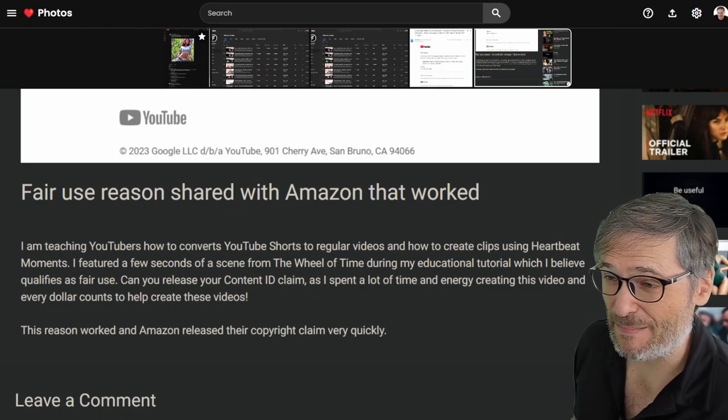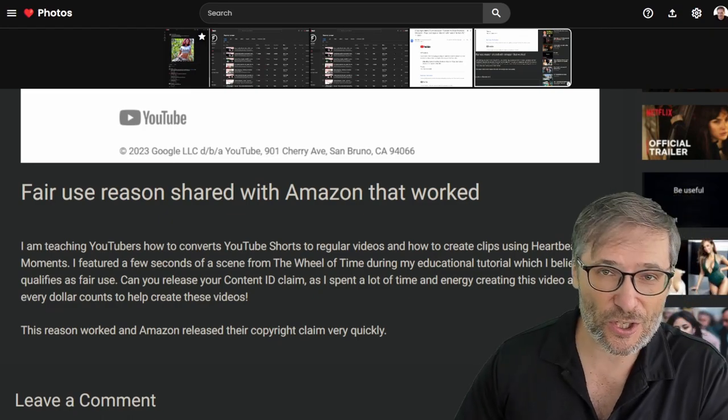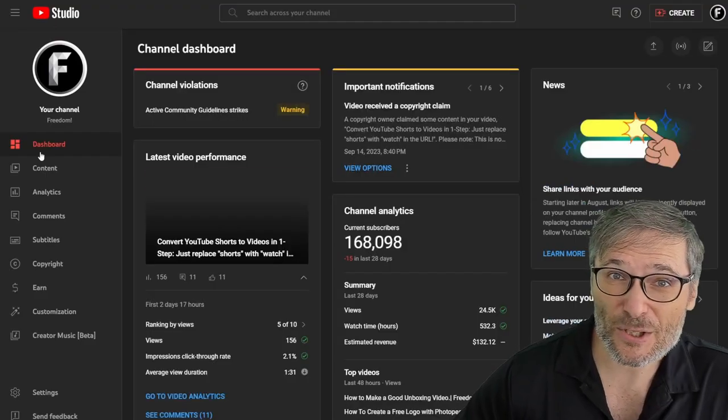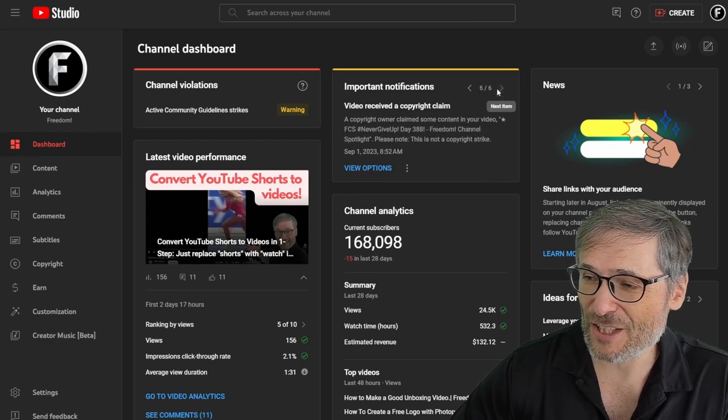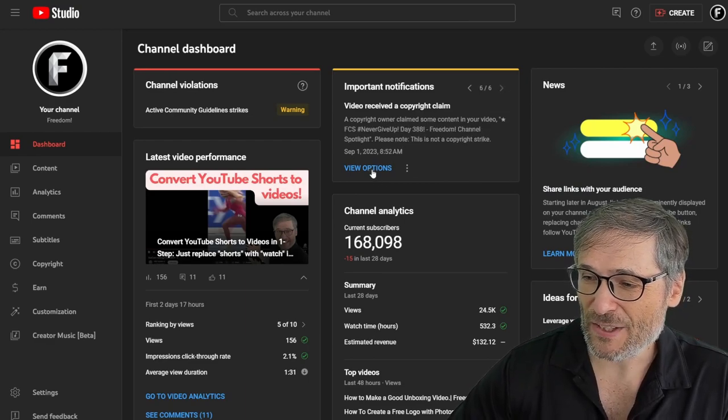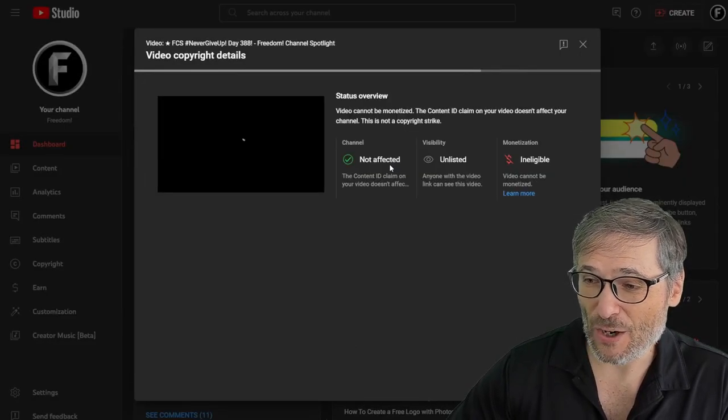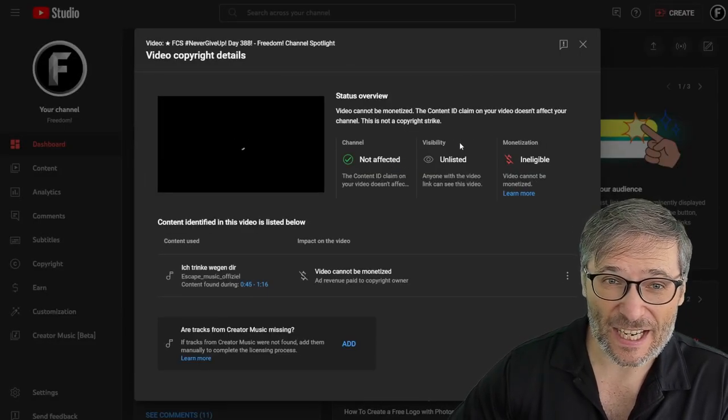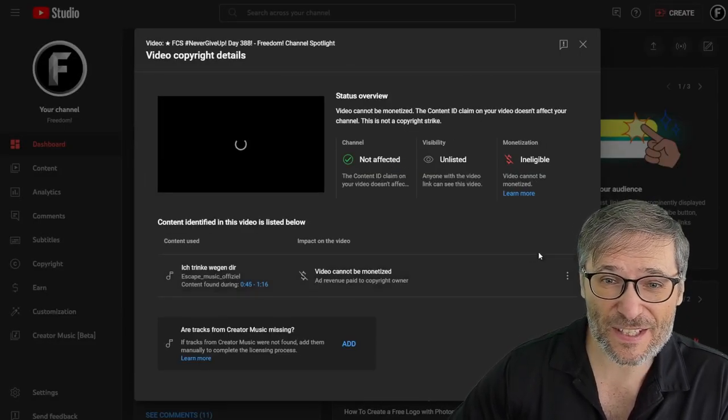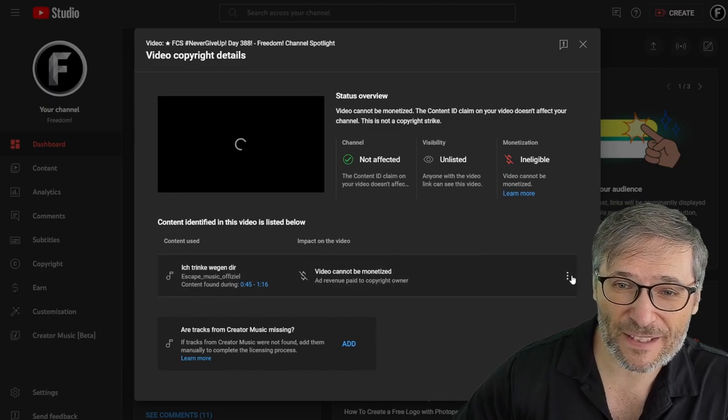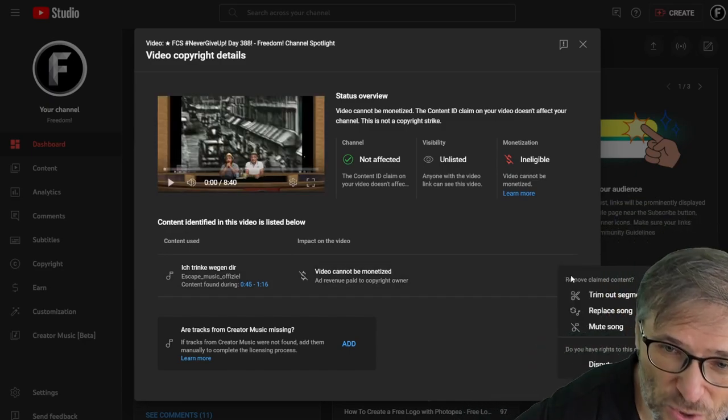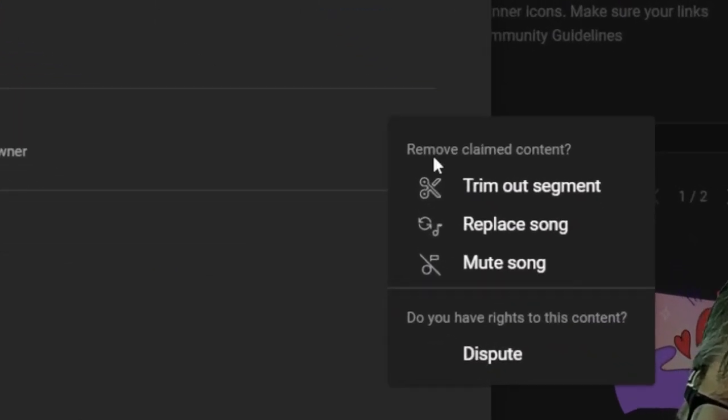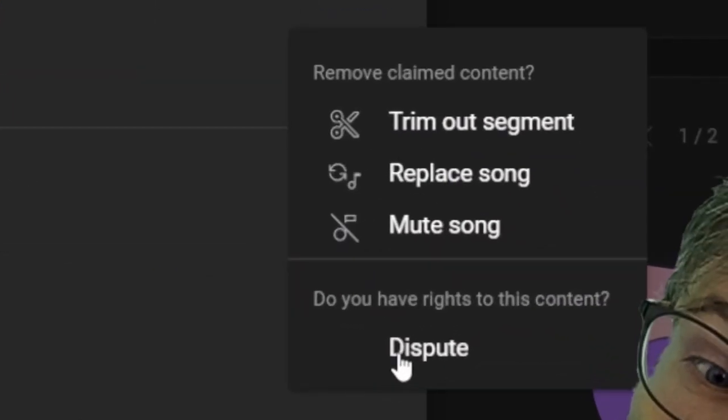Now, how do we dispute it? I'll show you. In YouTube studio, find the video that has the dispute. So this is a different video, but you'll get the idea. Here is the dispute. You have to click these three dots and choose dispute.